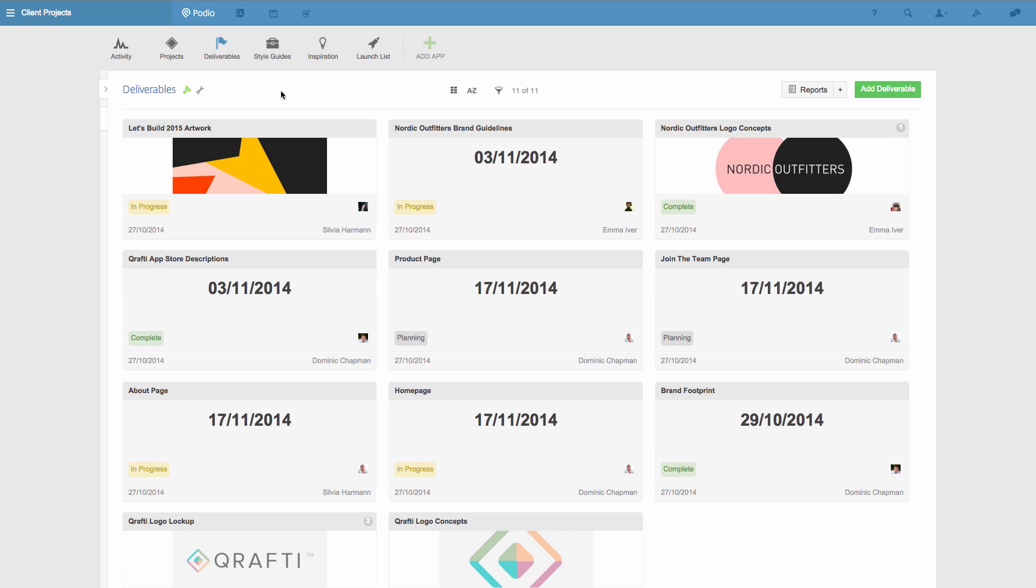Right now I'm seeing all the deliverable items in this app, but I'll set up a view that will show my team the progress of the deliverables for just one project, and enable them to see a view of just the deliverables they're in charge of.